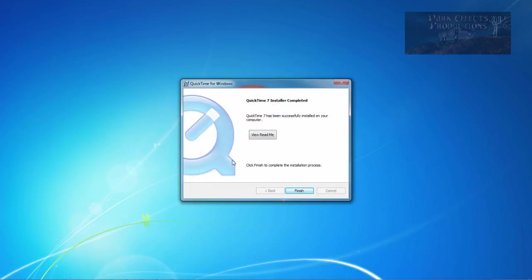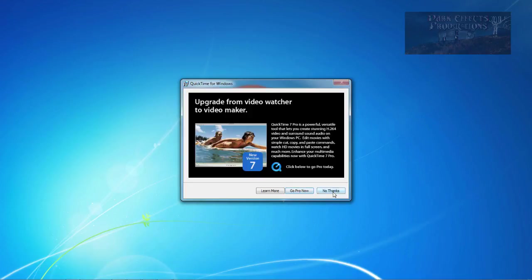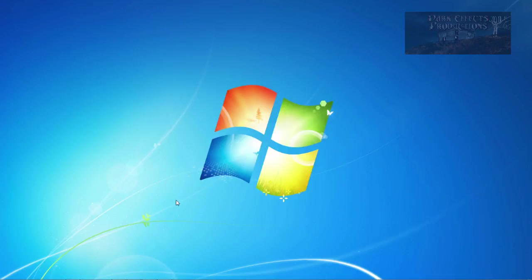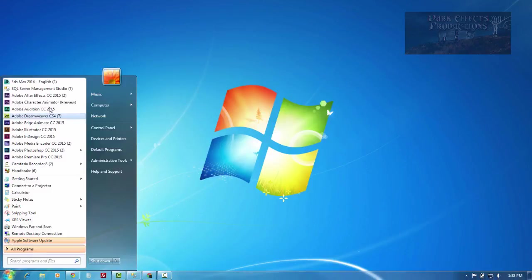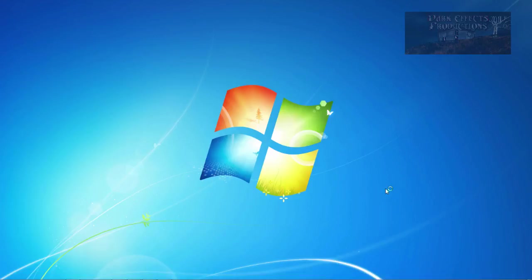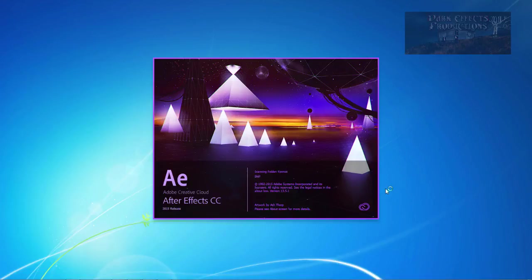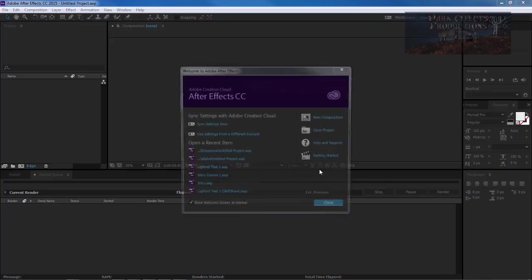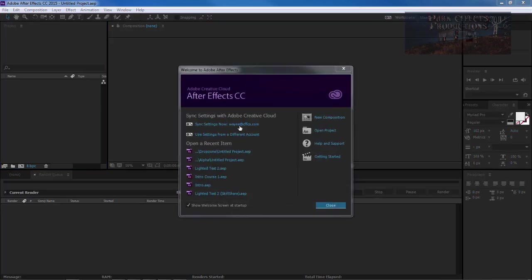We are done. Let's go ahead and click on finish. And choose no thanks. Now whenever we come over here and we launch Adobe After Effects. Let's go ahead and choose that.